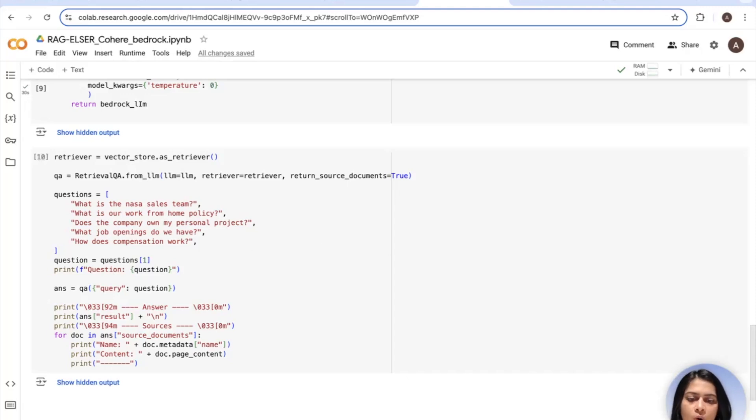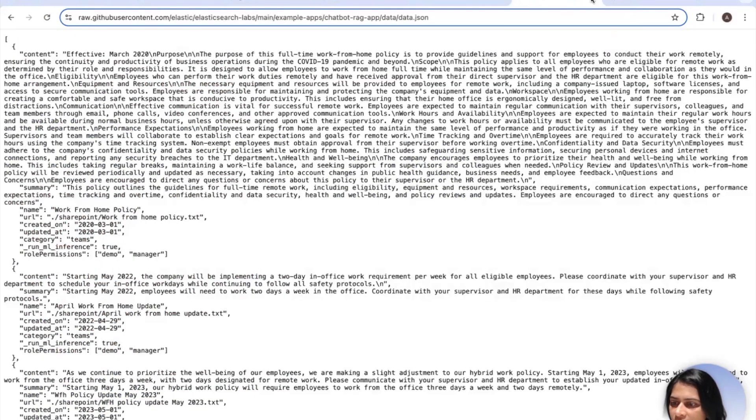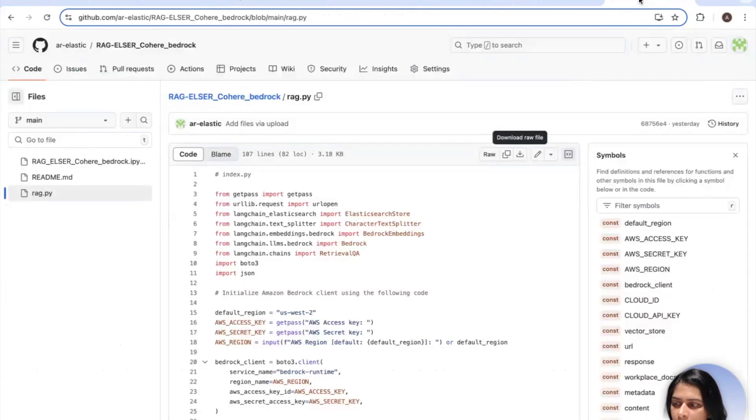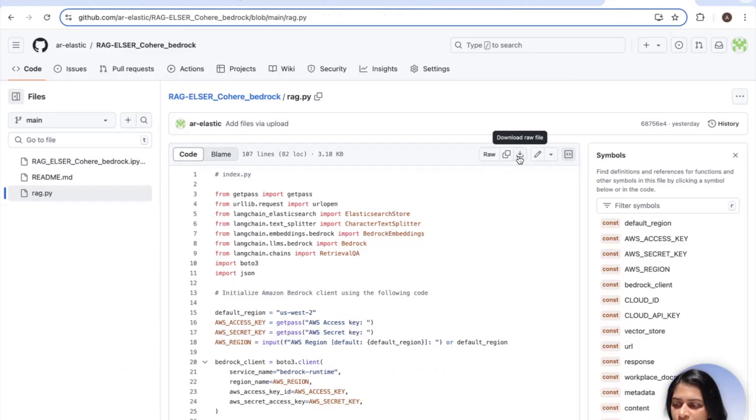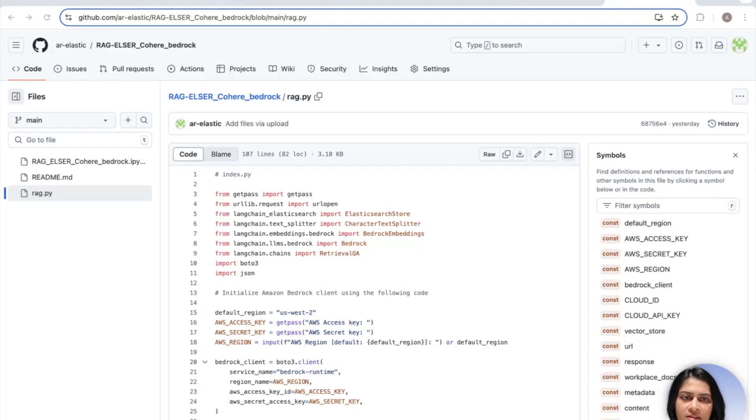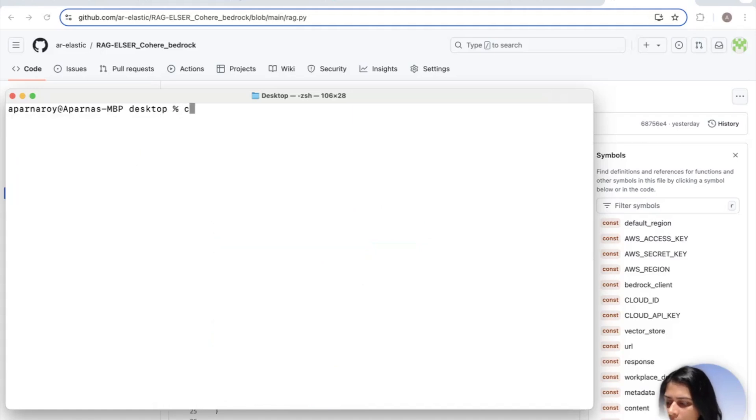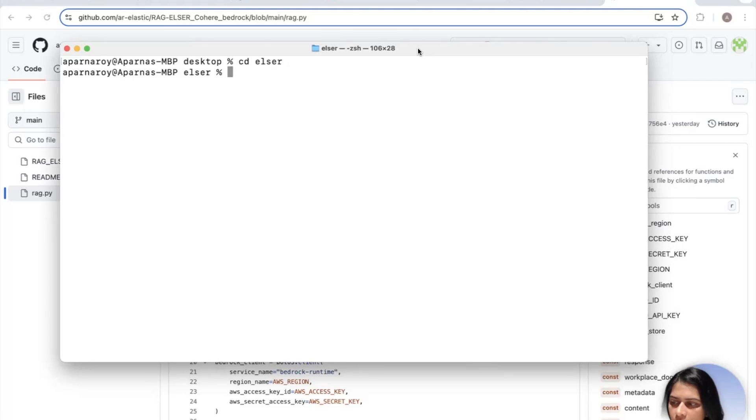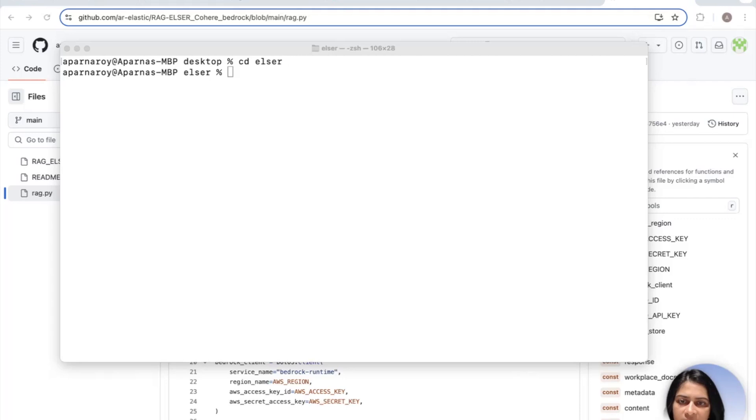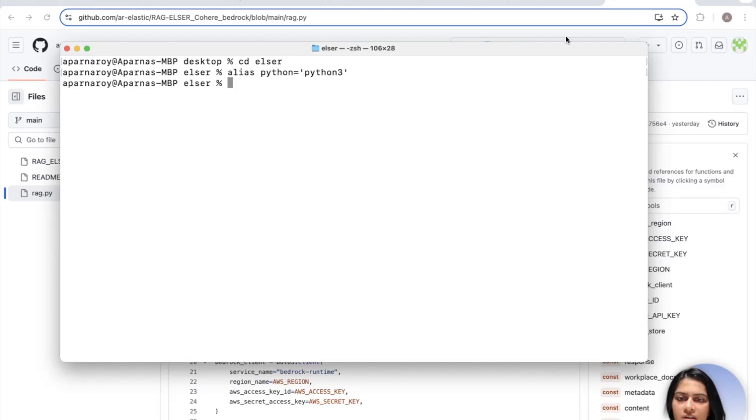For convenience, I have included all of these code snippets we just reviewed into a Python script which you can download and run. Let me show you how. In the links below, I've included a link to this Python script which you can download from here and then you can actually store it into a folder. I have just stored it on my desktop in a folder called Elser which I will now CD into. There you go. Now I will just create an alias for Python just to make it easier to use Python. Awesome. Now let's follow best practices and create a virtual environment.